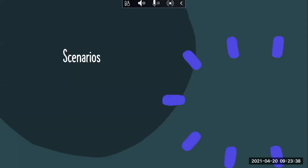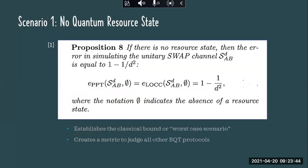So some scenarios we considered. The first was the no quantum resource state case — Alice and Bob have nothing, only classical resources, and want to do quantum information. How good is that compared to the swap channel or ideal BQT? The best we could do was one minus one over D-squared, where D is the dimension of the swap channel. This is important because it establishes a worst-case scenario or bound — any other BQT protocol we come up with after this has to be better than this, otherwise it's just not worth it.